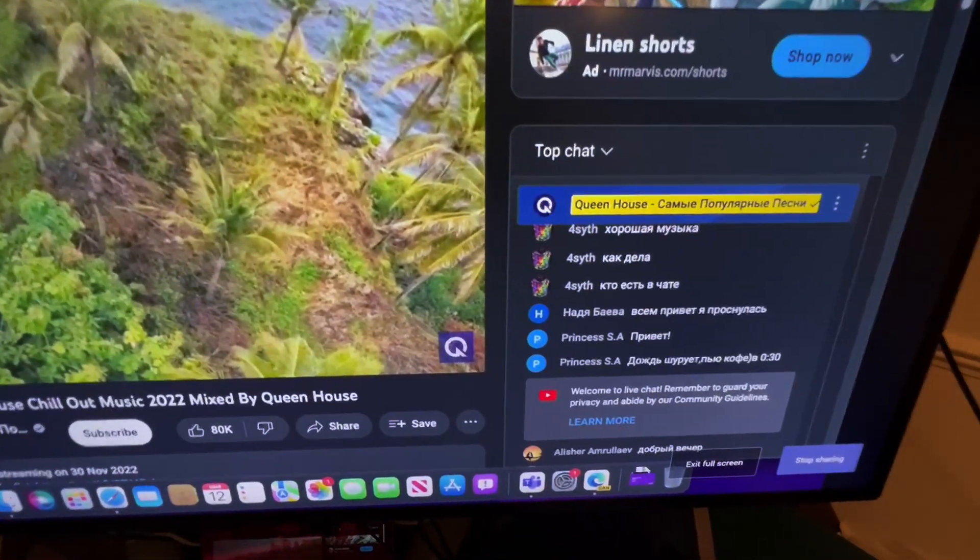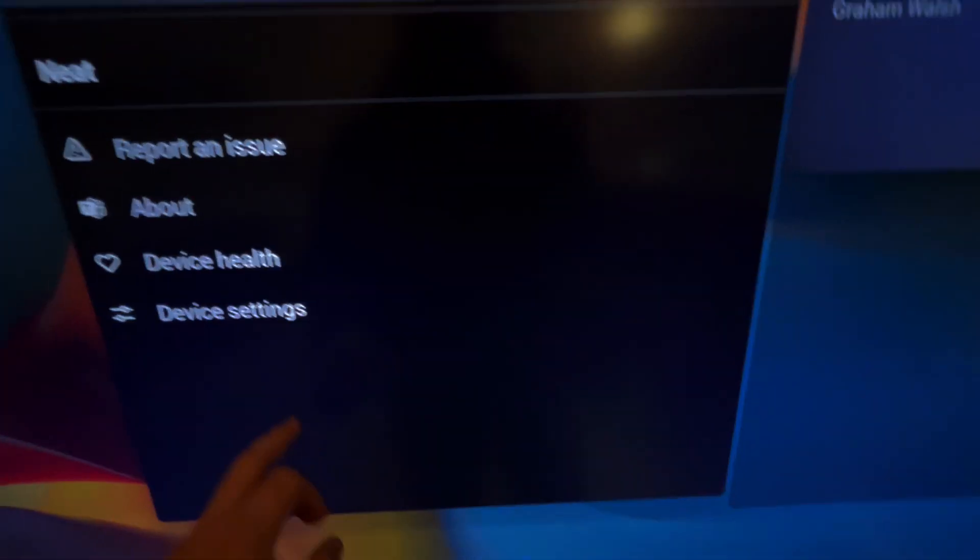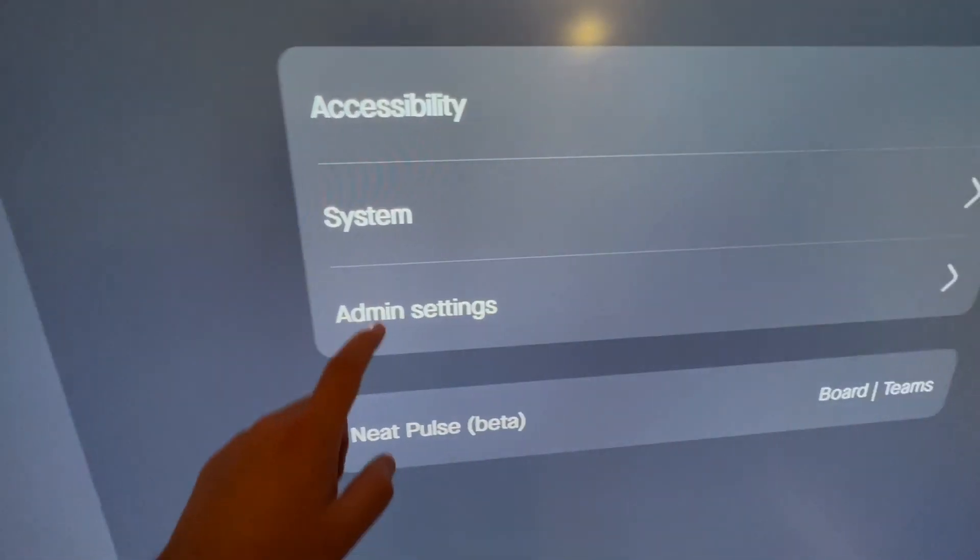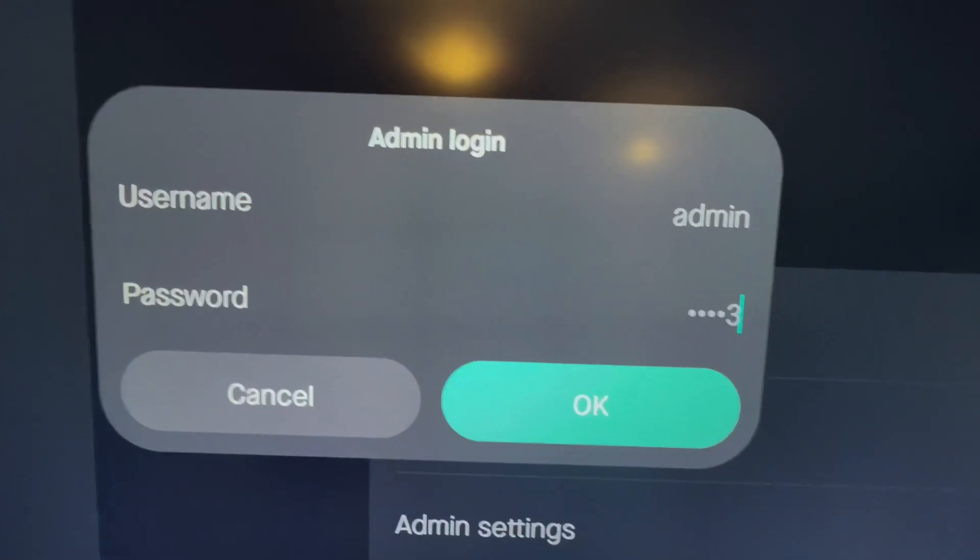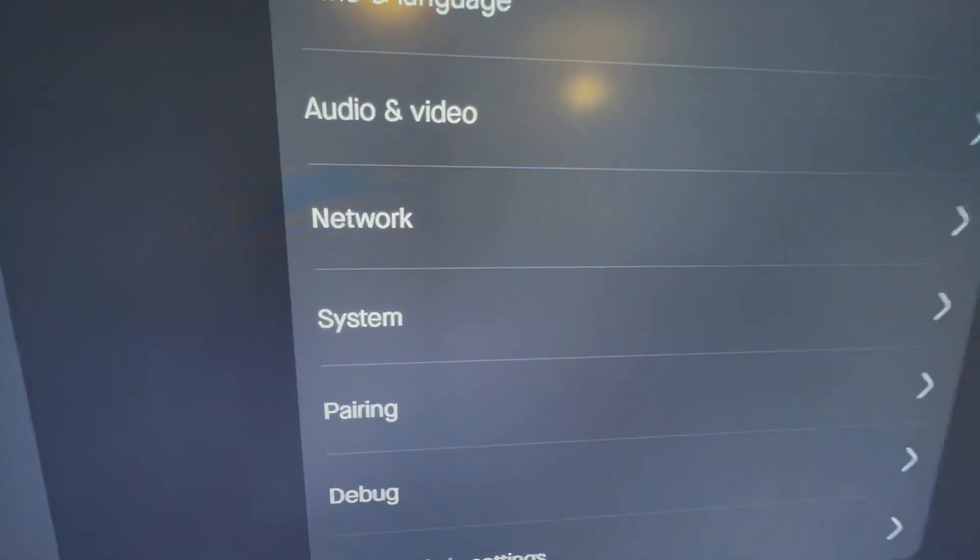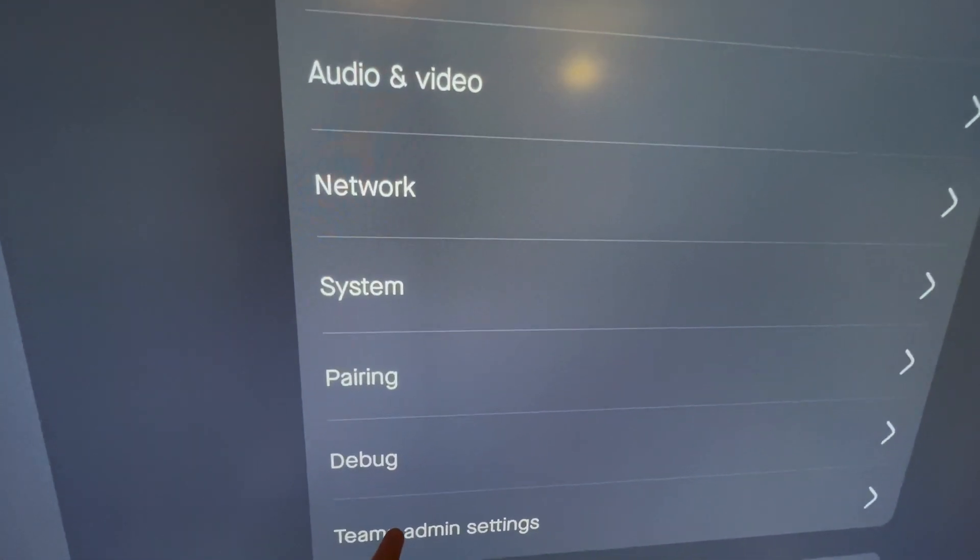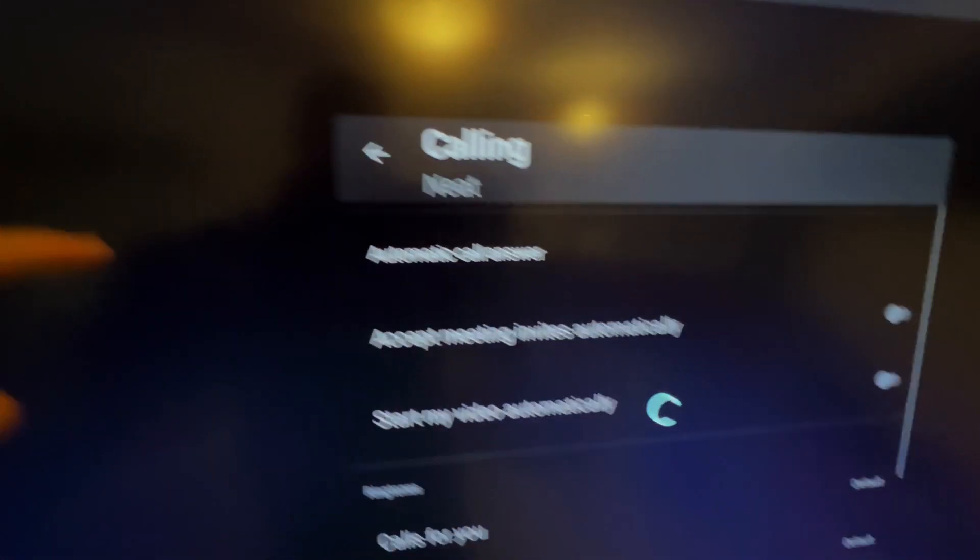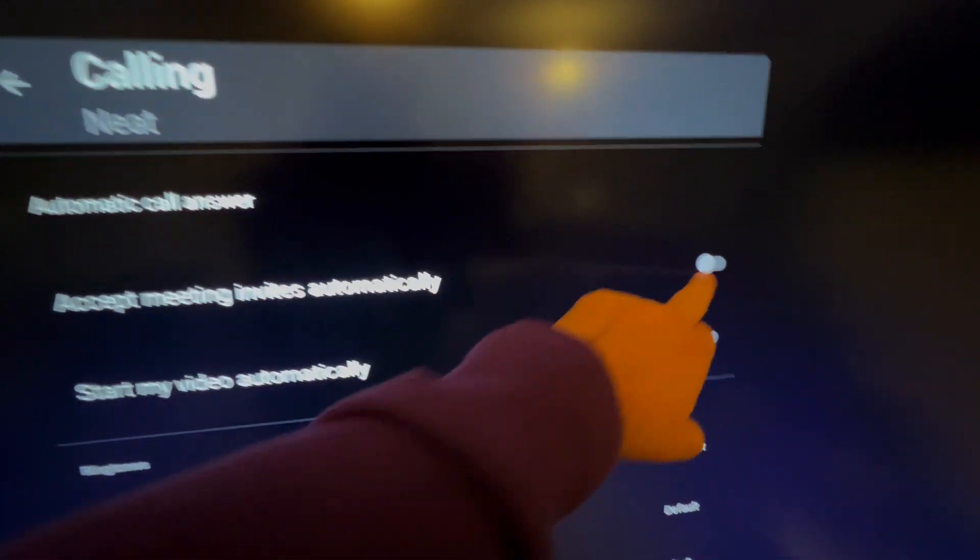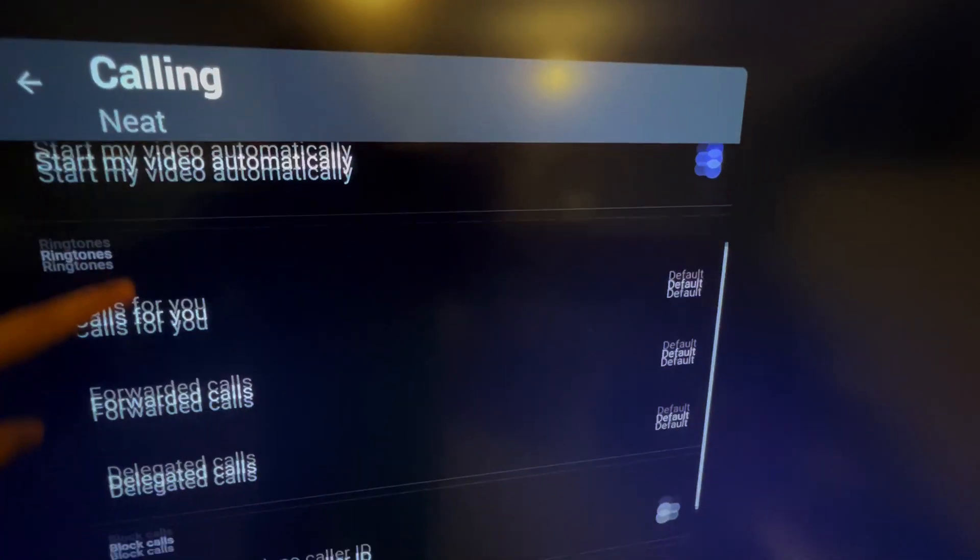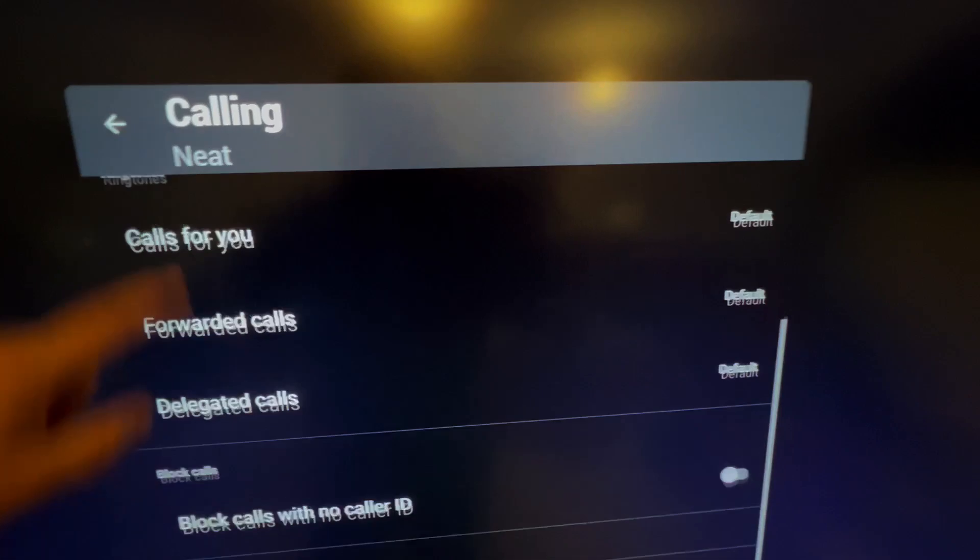Let's have a look at the other options we have available to us. I go into our settings, device settings, admin settings, and we put in our password. Remember, now it's the last six digits of the code. We go into our calling, I've got my policy enabled.